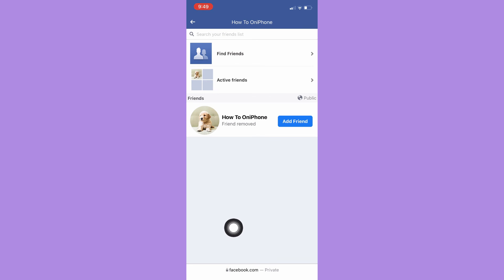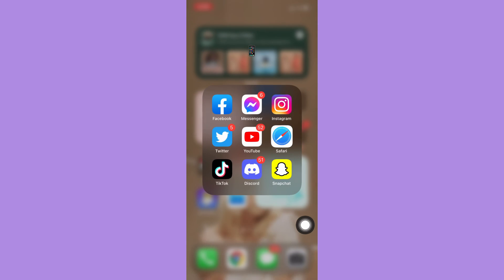So that's it, that's how you can delete all your Facebook friends in one click.